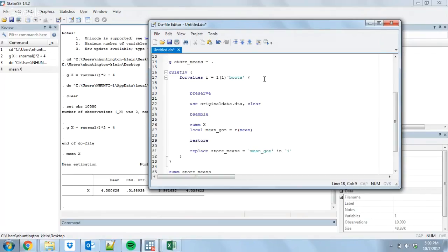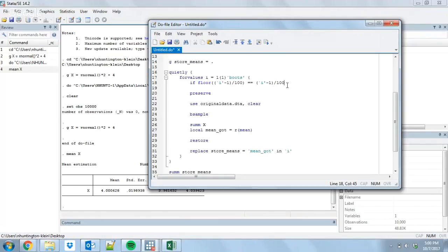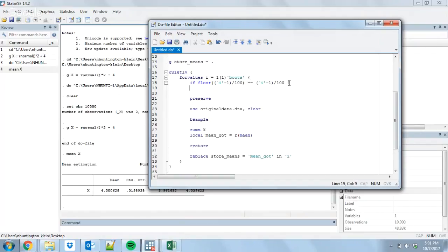Let's say I want to check in every hundred times I do a bootstrap. I'm going to do: if floor((i minus 1) / 100) == (i minus 1) / 100. So what this is going to do — it's going to take i, subtract one, divide it by 100, take the floor. At i equals 1 that's zero, and because nothing changes it's going to be equal to itself. So it's going to notice this is one every hundred. At i equals 101, 101 minus 1 is 100, divided by 100 is exactly 1 — nothing changes when you take the floor. So it's going to know that it's been a hundred times since the last one. I'm going to do noisily display "working on bootstrap number `i' out of `boots'" and I'll put the time in there with c(current_time).